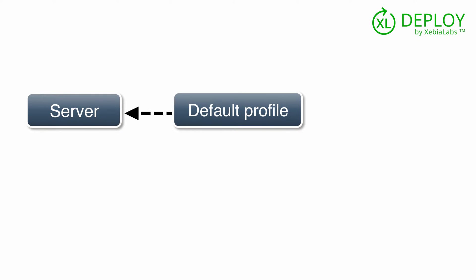Now let's see how you would deploy an application to a standalone setup using XL Deploy. Everything that you define in XL Deploy, from applications to infrastructure, is a configuration item. A configuration item's type determines the properties that you can set for it and the way that XL Deploy will deploy it.